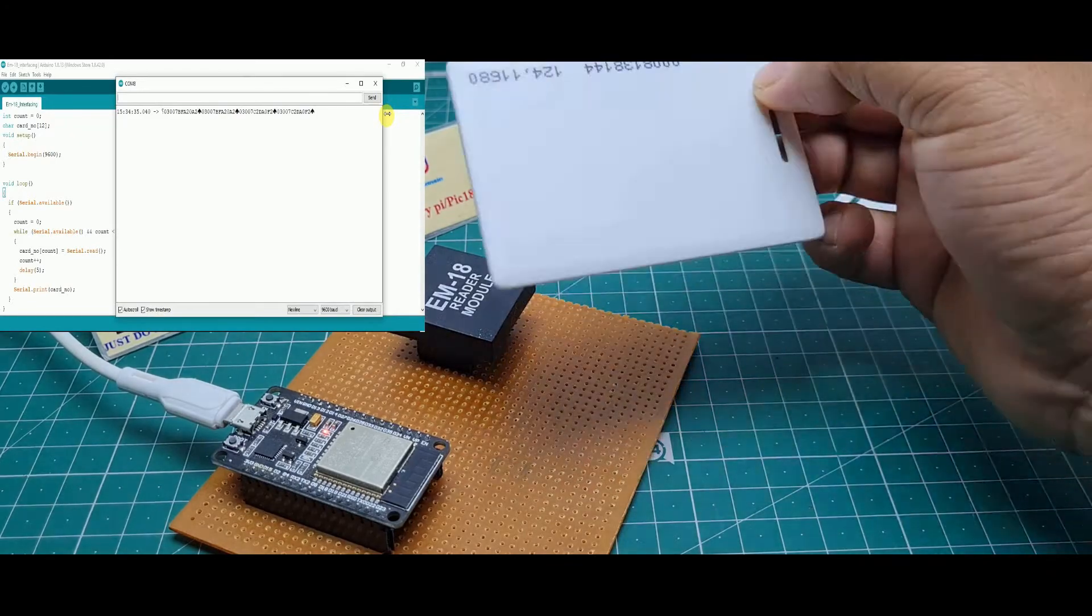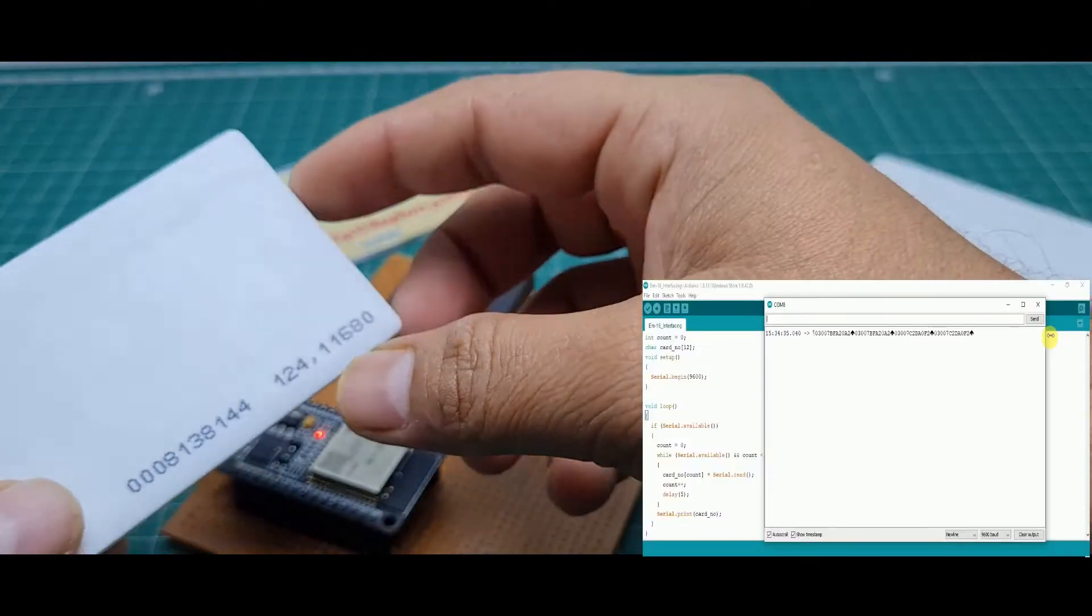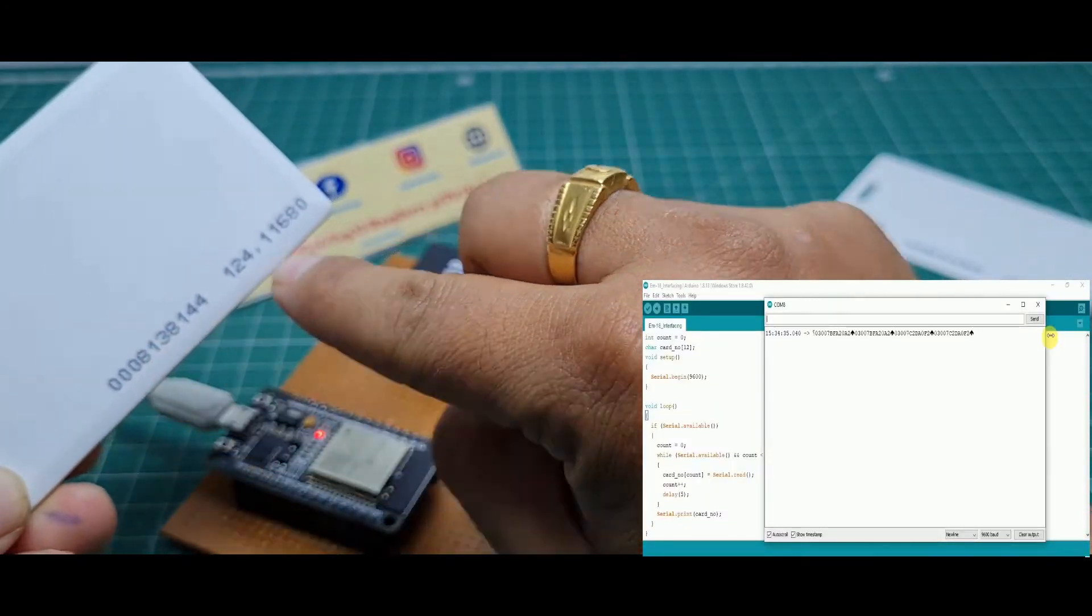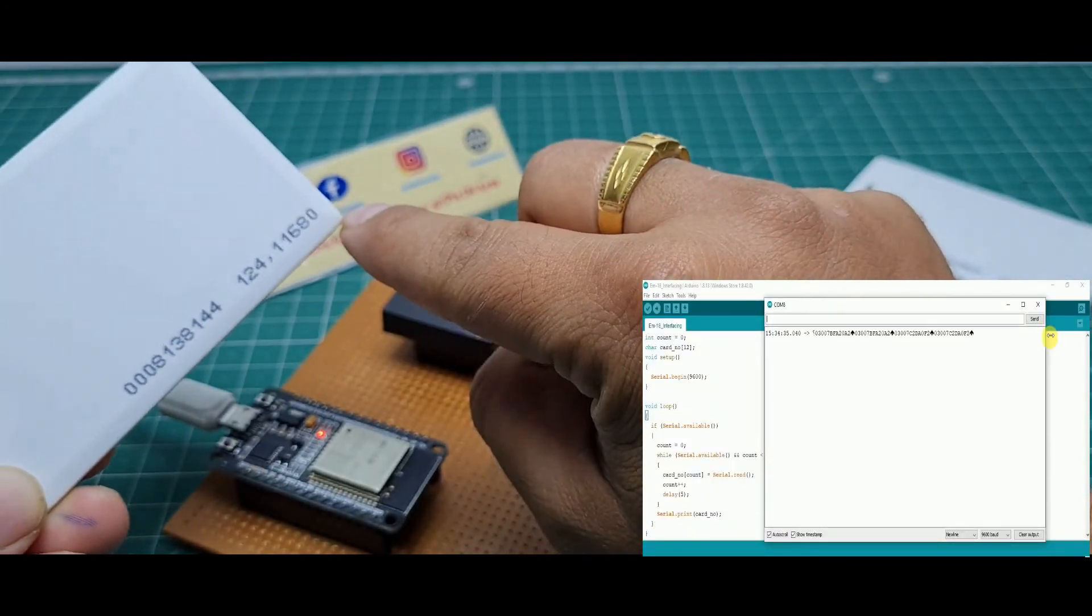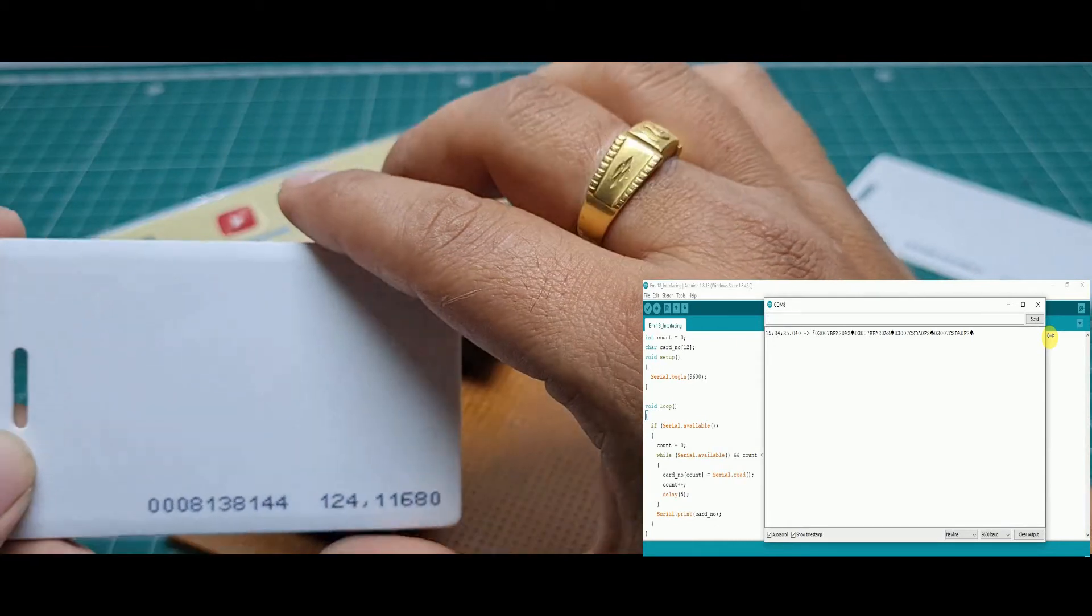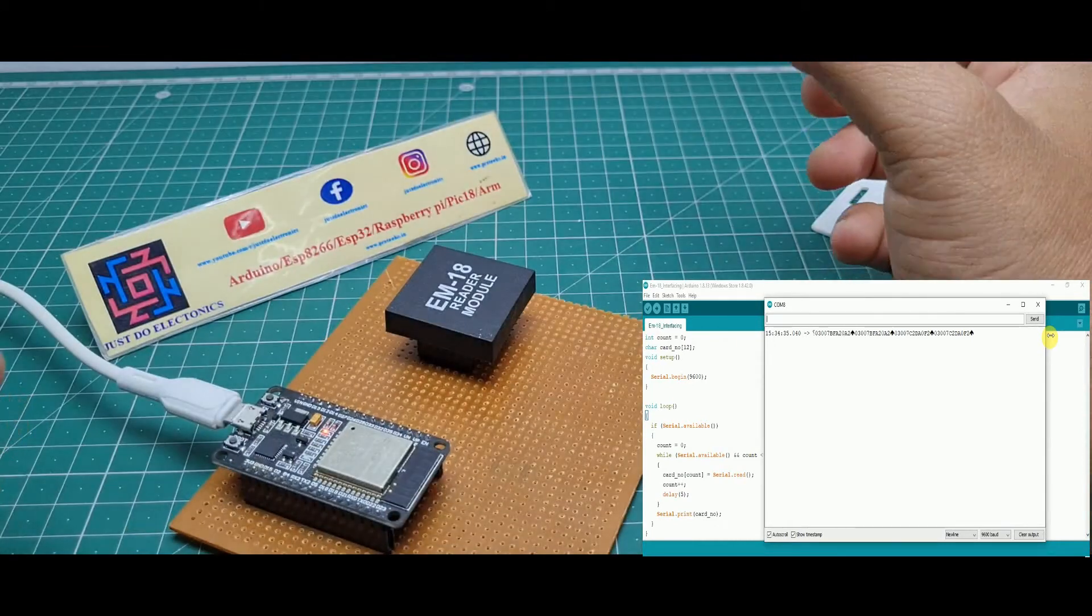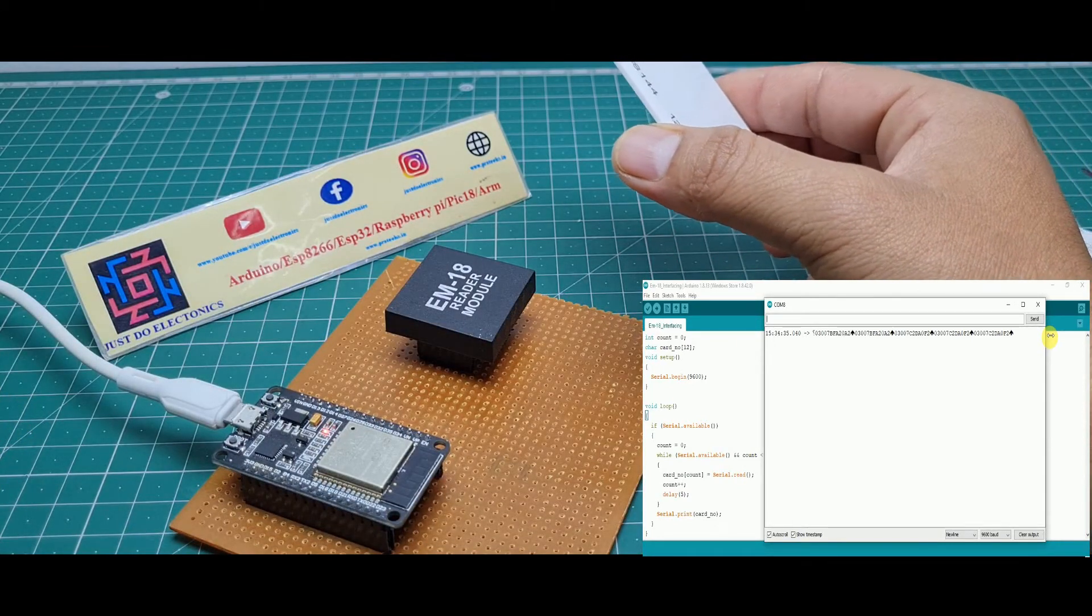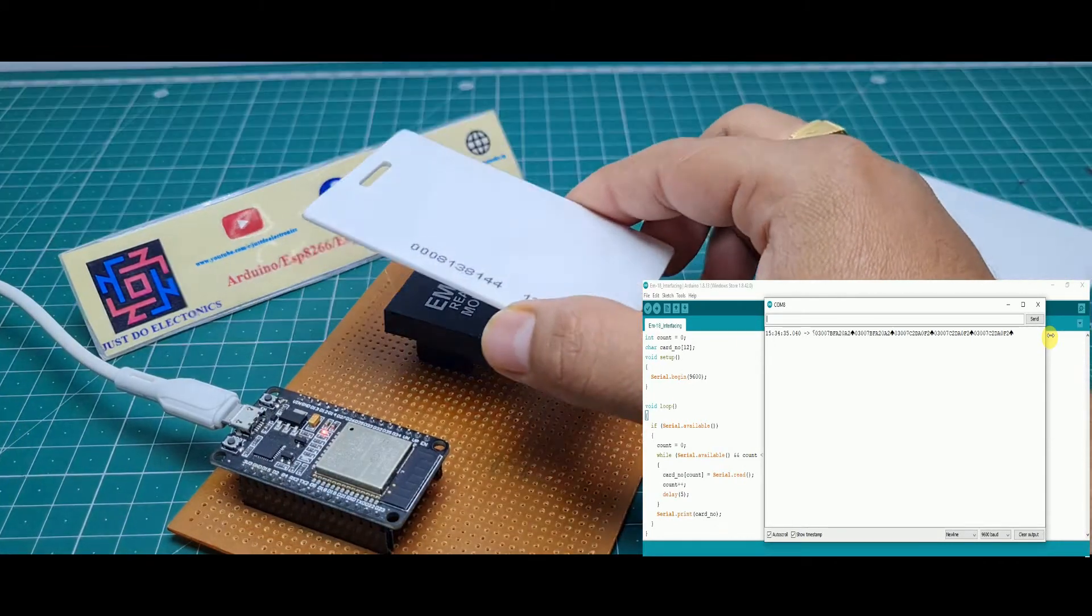See the different card number. The first one is your card number. You can find out this card number with the help of this code and circuit diagram.